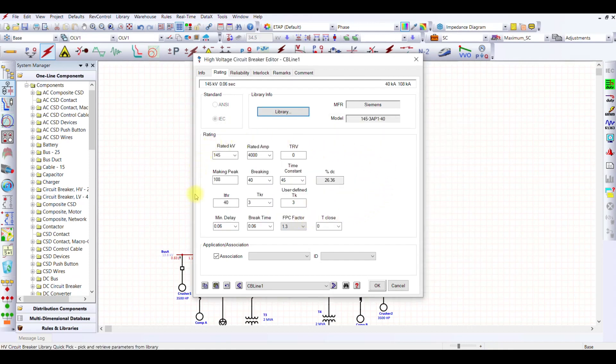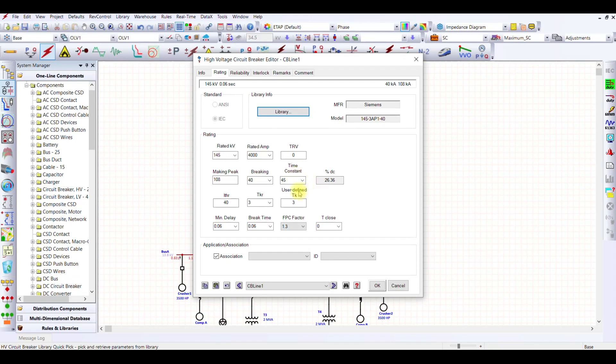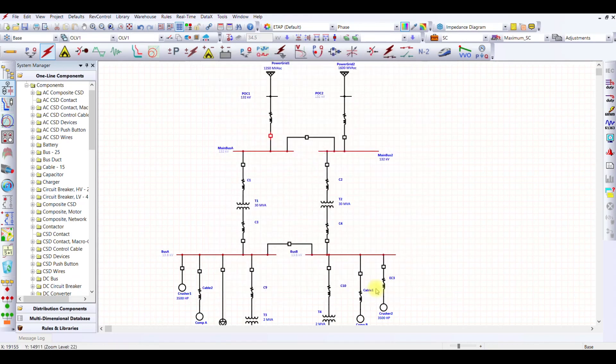When I press OK, the data has been updated for this as per the actual Siemens circuit breaker. This has been tested for 45 second time constant, so breaking will be done at 45. I select this and press OK.